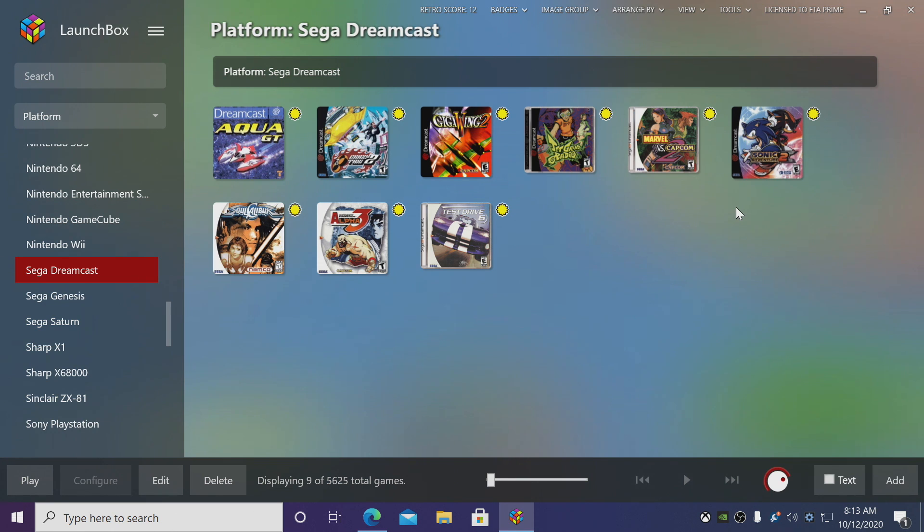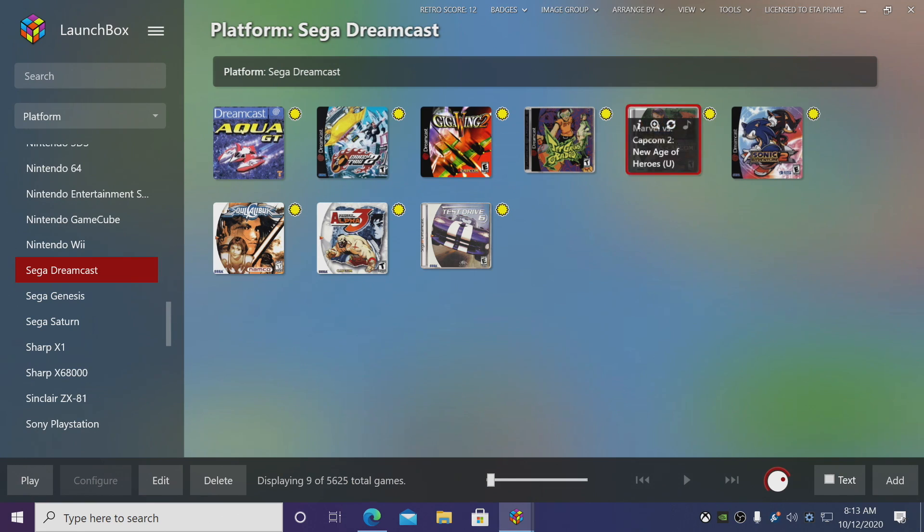All that's really left to do here is start playing our favorite games. So I'm going to go with Marvel vs Capcom 2.